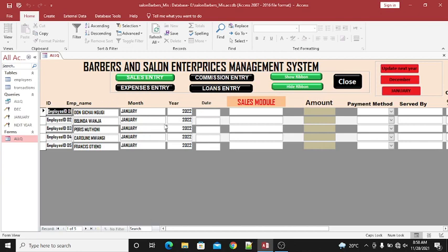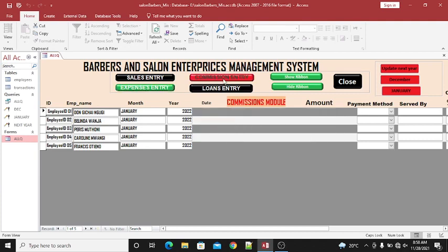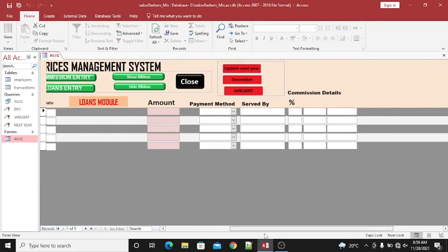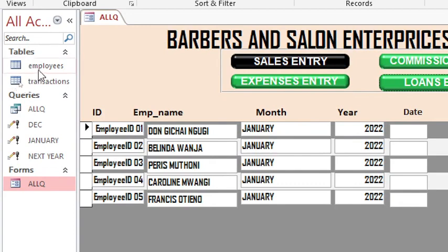So I can capture sales, expenses, commissions, and advances or loans as the months progress. I want to show you what I have done here. You basically need to create two tables: the employees table, which is the parent table.